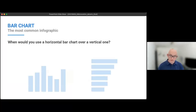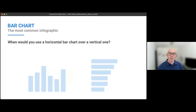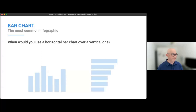Now the bar chart — the most common infographic. We're going to launch a poll: when would you use a horizontal bar chart over a vertical one? Give you a few seconds to answer. It's not a quiz, there's no grading.